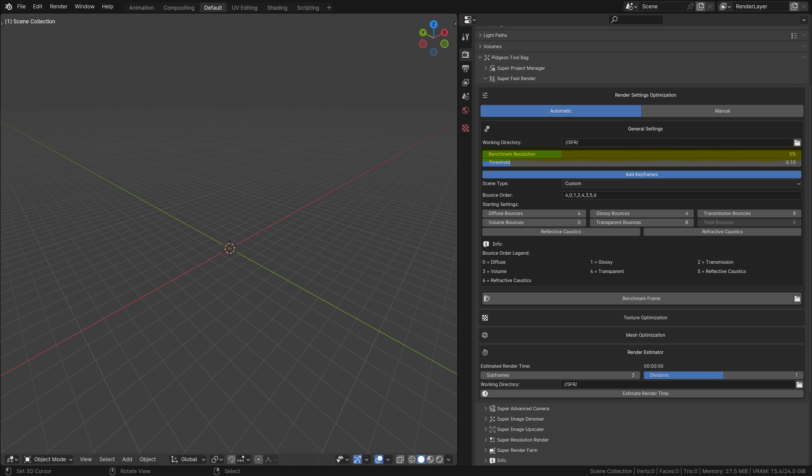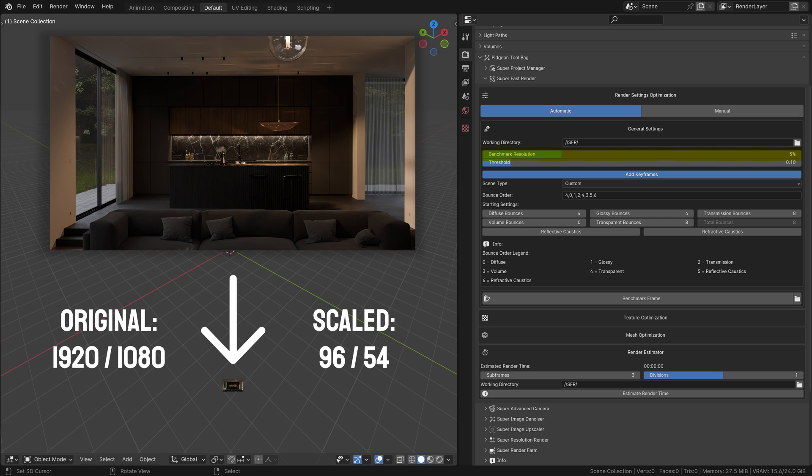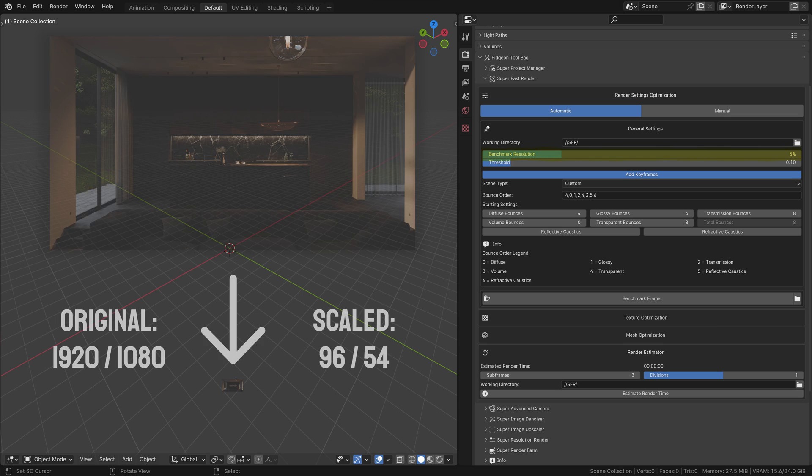Benchmark Resolution: This setting controls the resolution at which the scene is rendered during the benchmarking process. It's a scaled-down version of your final render resolution. For instance, a 5% benchmark resolution means that the scene is rendered at 5% of its actual size. The goal here is to speed up the benchmark while still getting a representative sample of the scene.